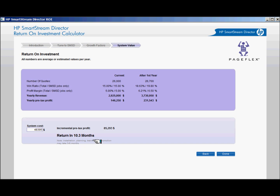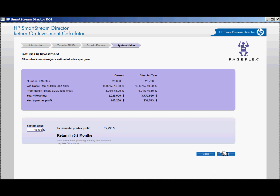You can select Back to refine your answers or Done to start over. Help your customer learn today how an investment in SmartStream Director pays off.